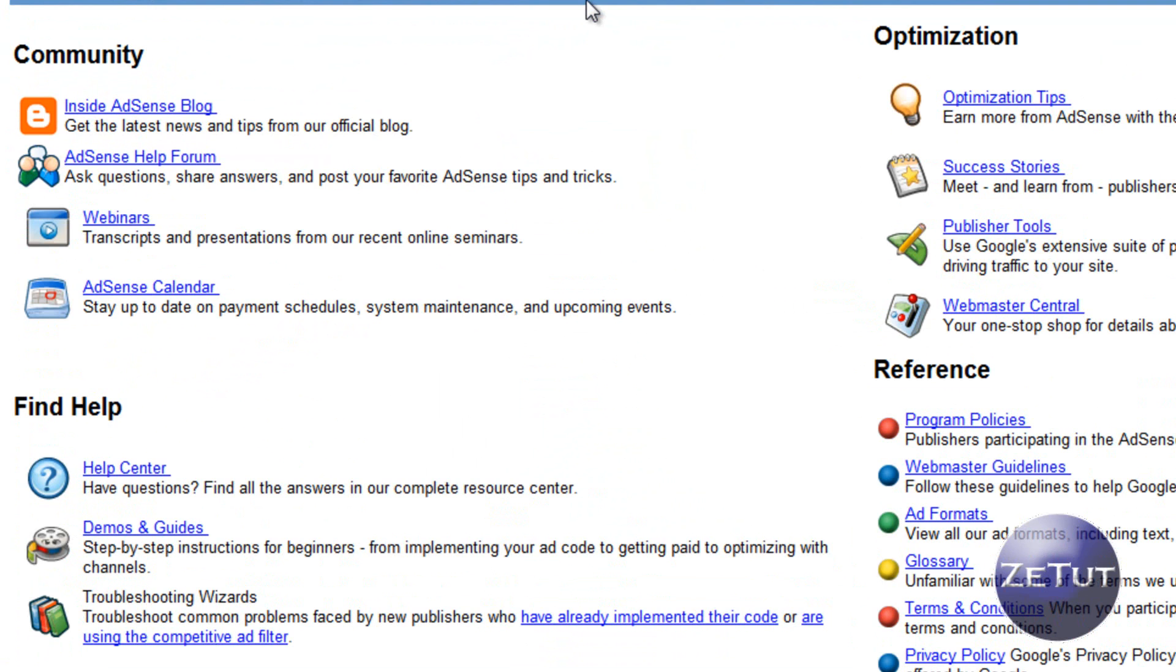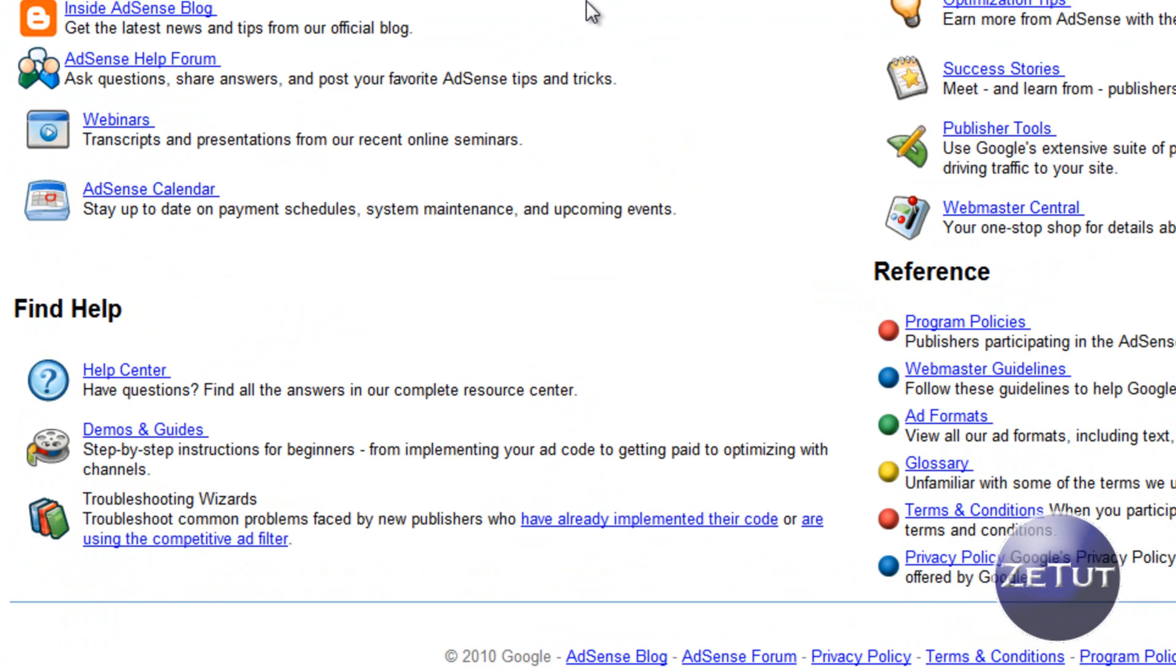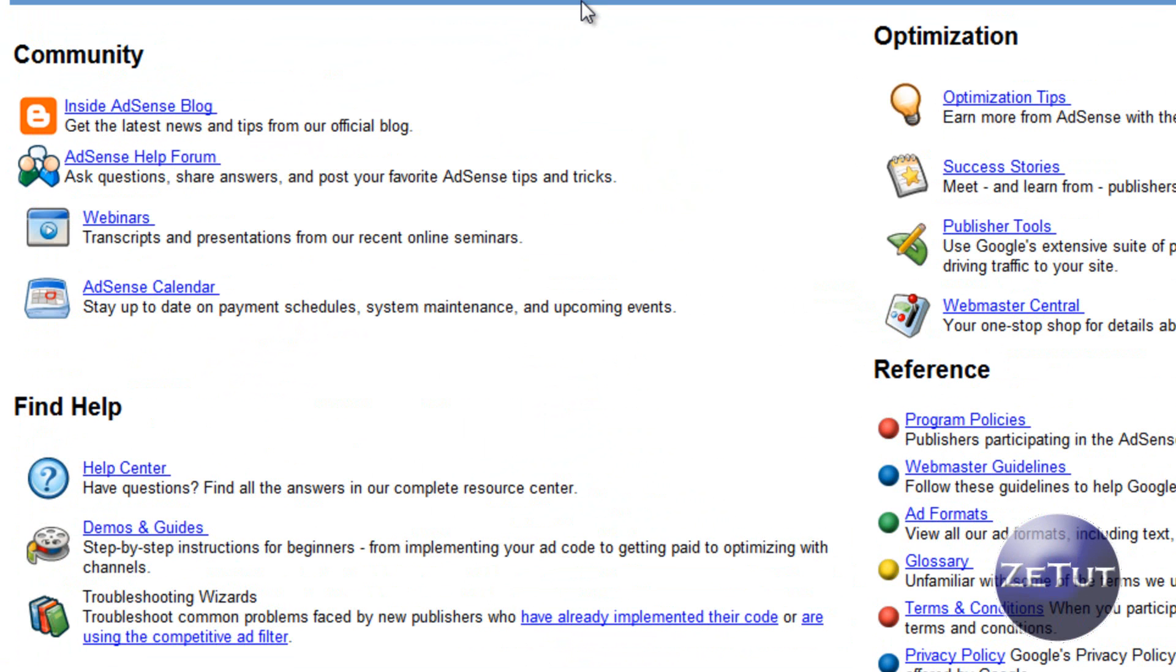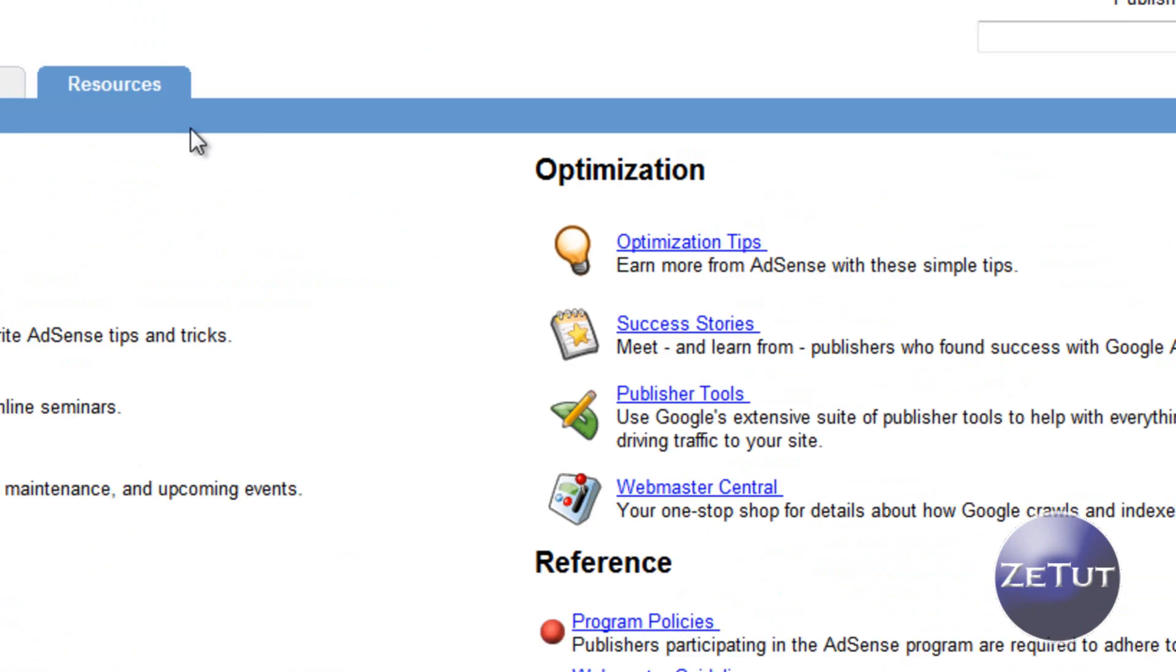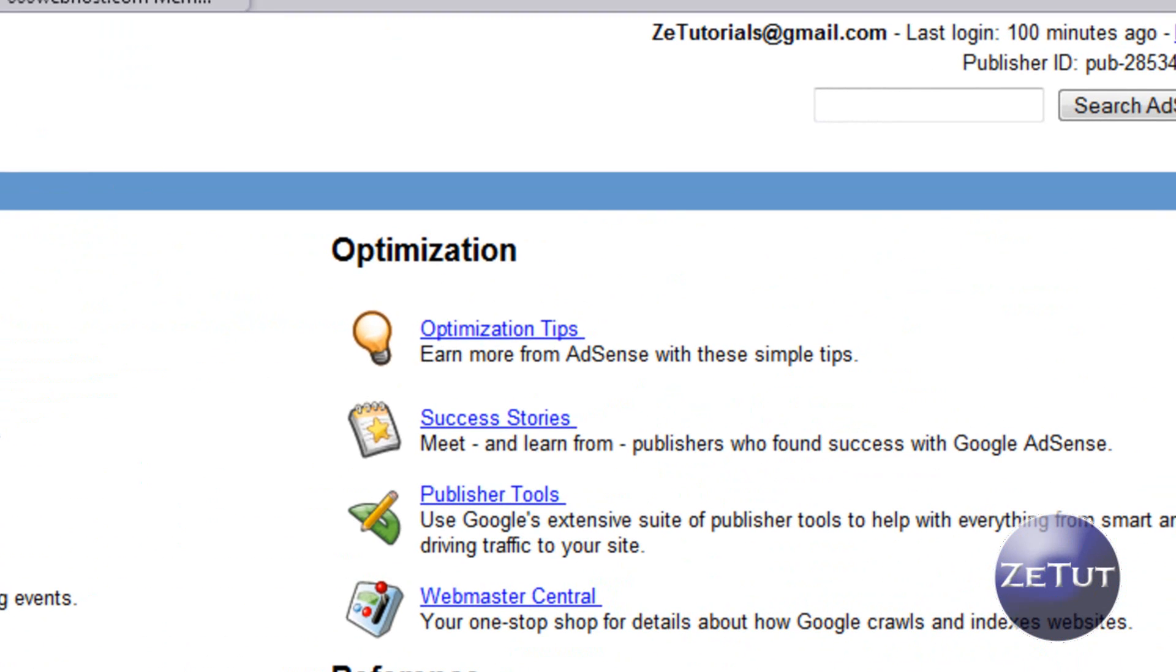If you get a nice bit of traffic on your website it's a nice way to earn a bit of revenue for all your hard work. Now I signed up already, my email is Z-Tutorials at gmail.com which you can see up the top right corner there.